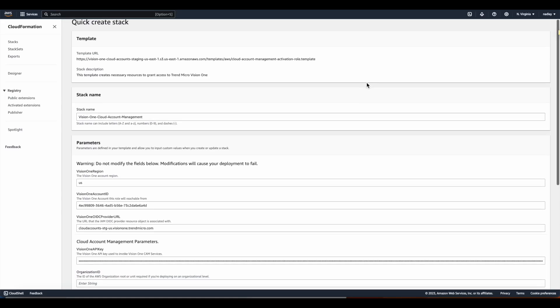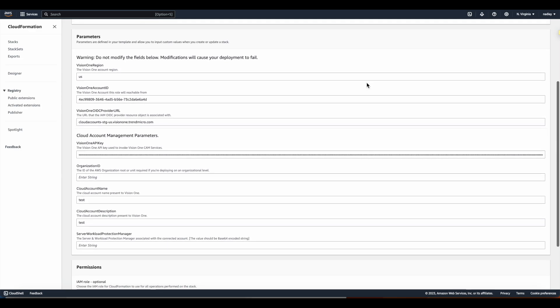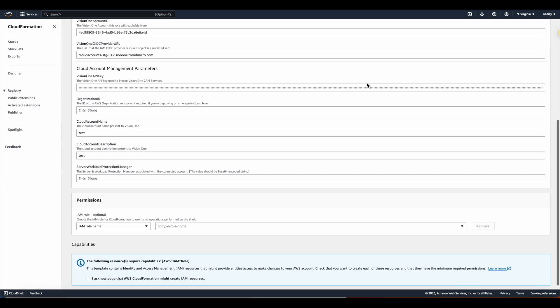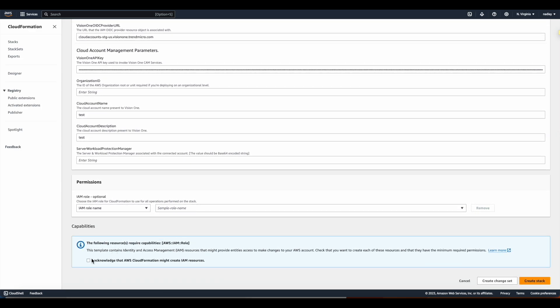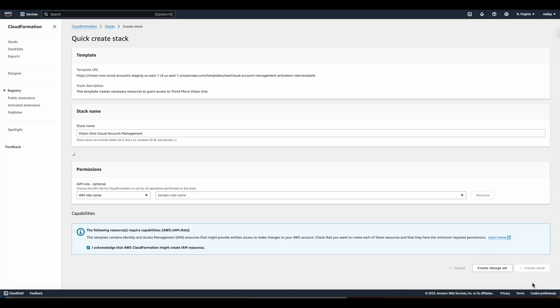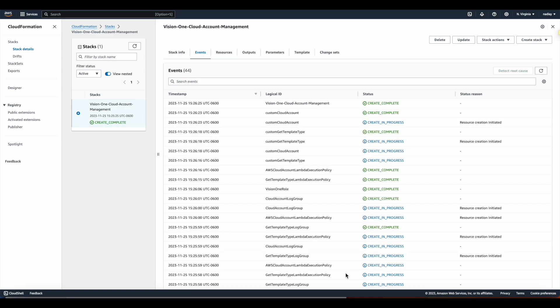This will launch the Quick Create Stack on AWS. Review the fields in the stack and check the Acknowledgement box, then finally click Create Stack. It will take a few minutes to create the stack, but once that's done, it will show Create Complete.